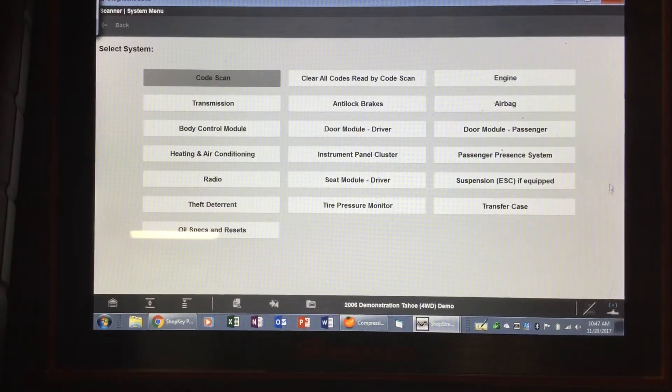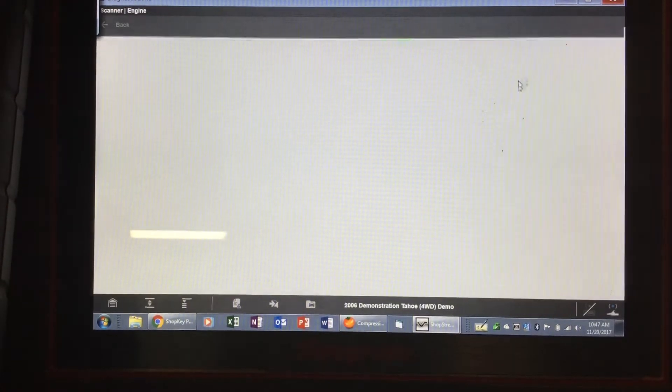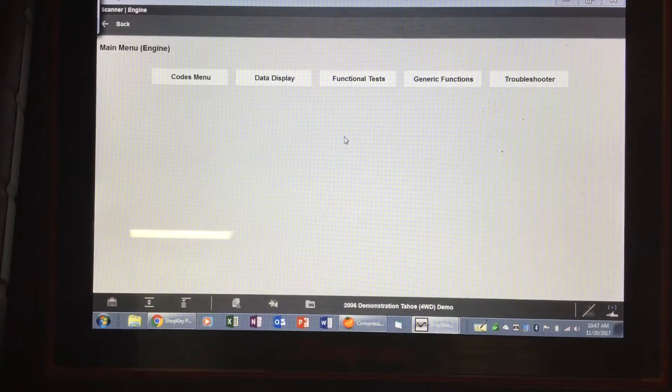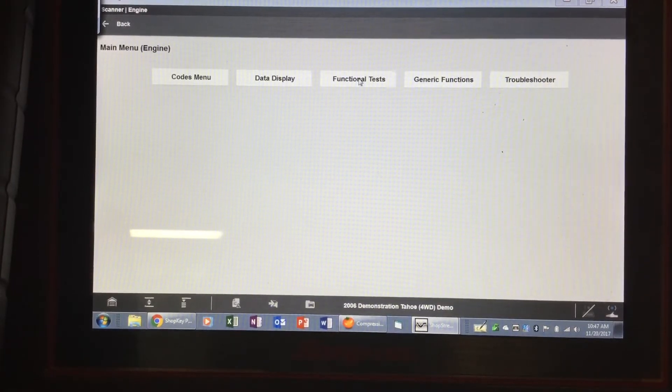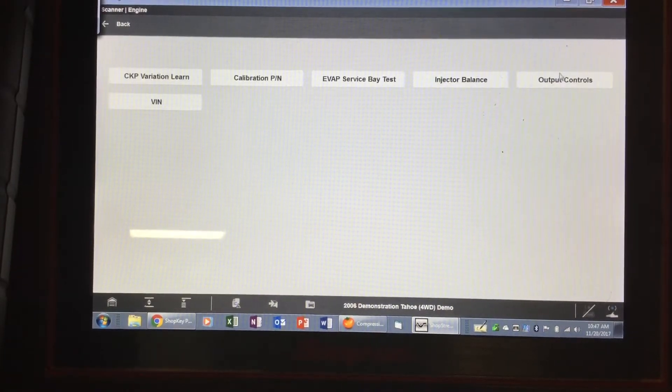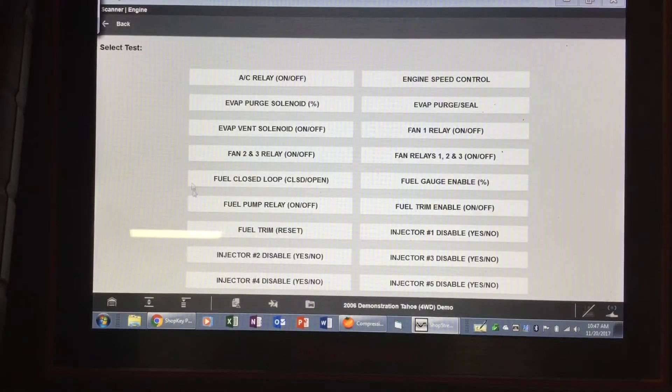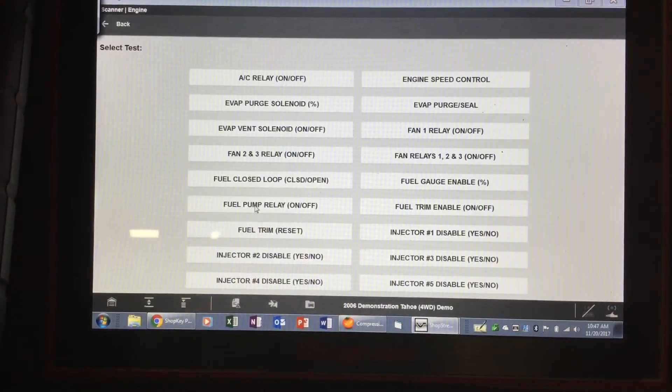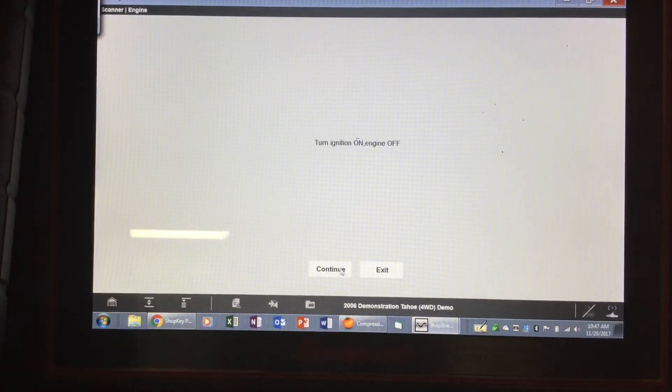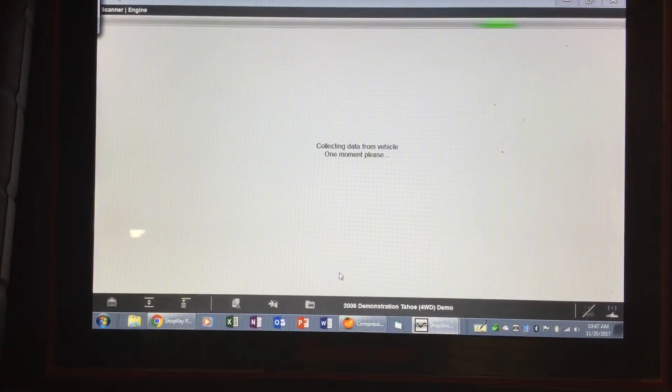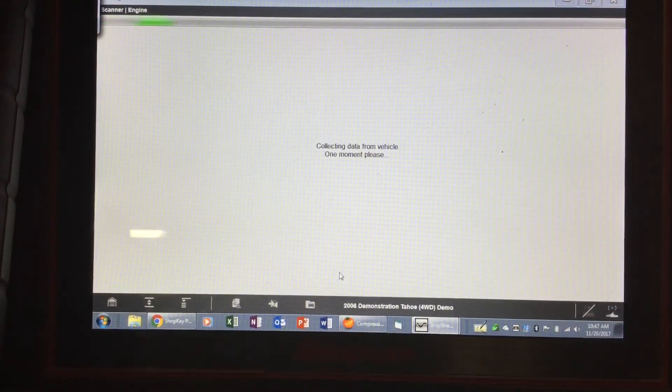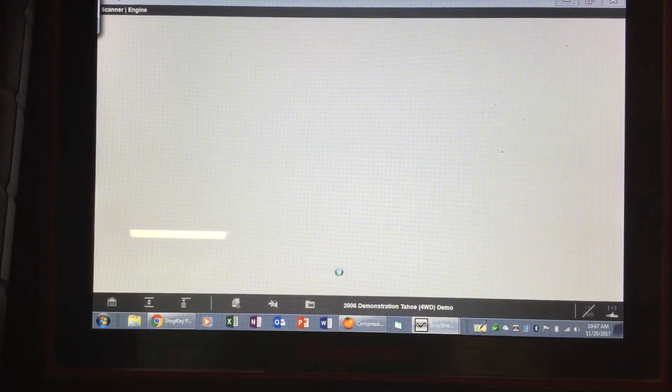I'm going to go to the engine and show you what it looks like when you've got the tool blended. I'm just going to go to functional tests and pick something random here like fuel pump. What I mean by blending the tool is I'm going to have half the screen with the scan tool and the other half with my scope.